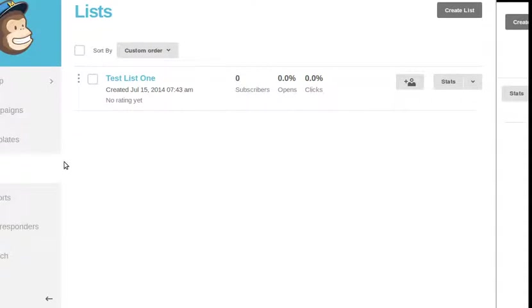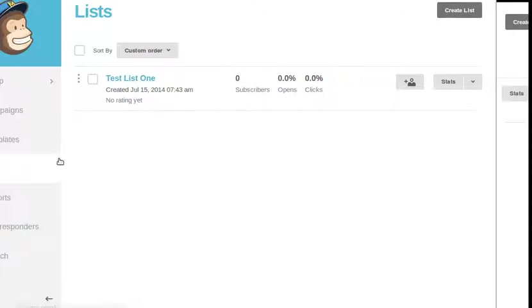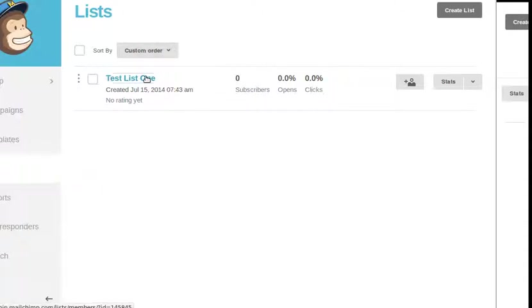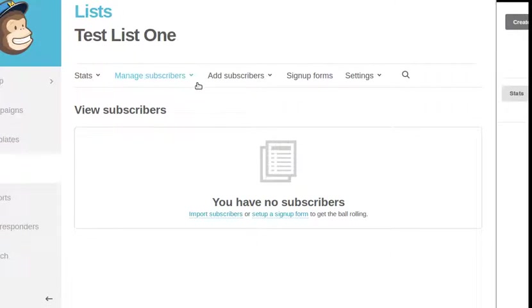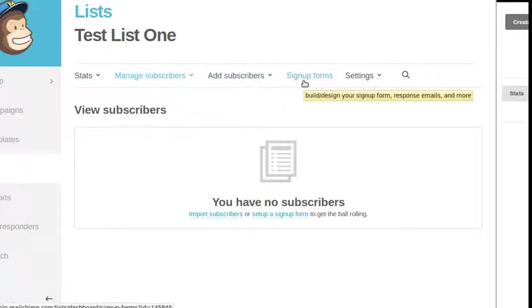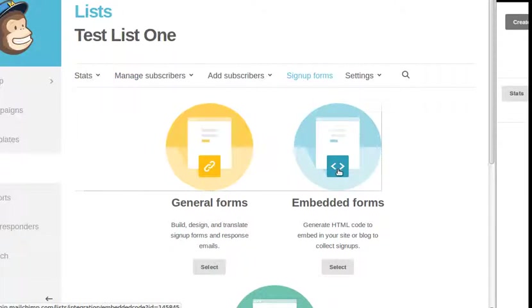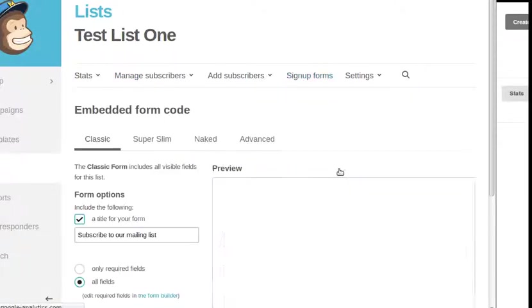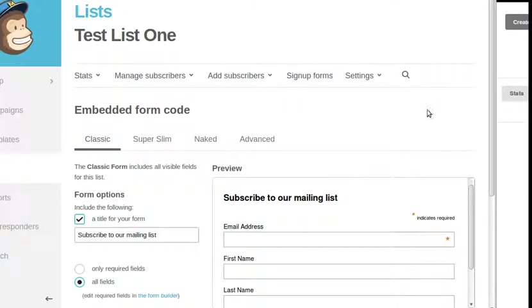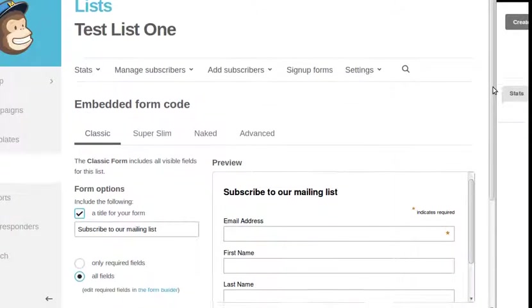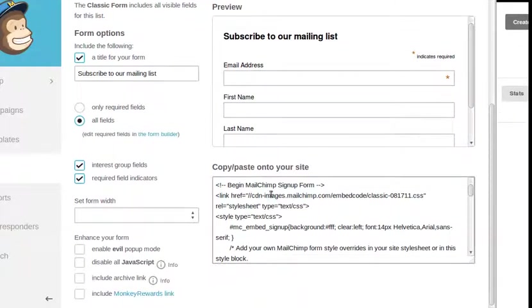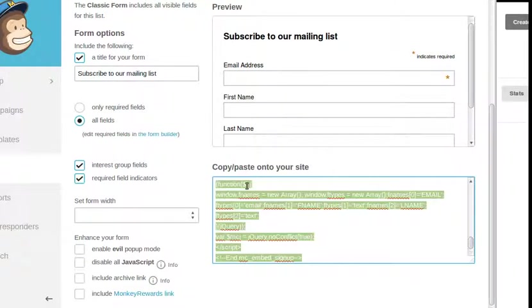This is my MailChimp account. It's a test one I've made. If I didn't have a list, I could click that one. I do have a list, so I just click lists in the sidebar. And then I choose the list I want to use, which is this one. I'll look on here for sign-up forms. I want embedded forms. If you scroll down this page a bit, there's some code. And what you do, you copy that code. Just click it to select, and then use Ctrl-C to copy it.